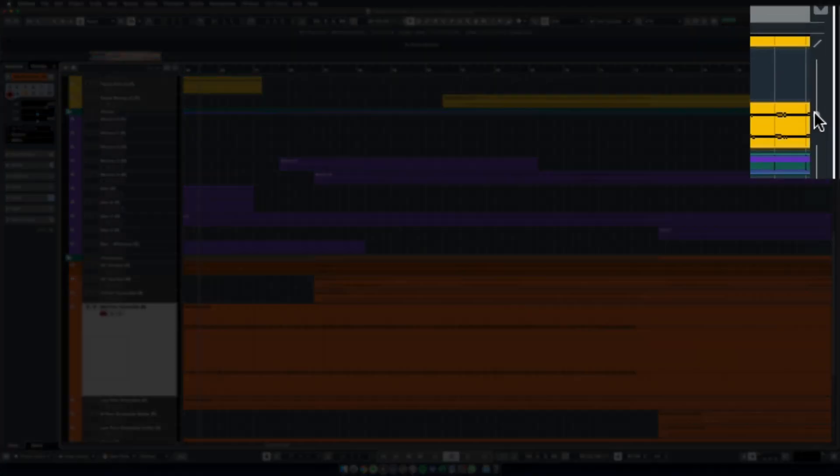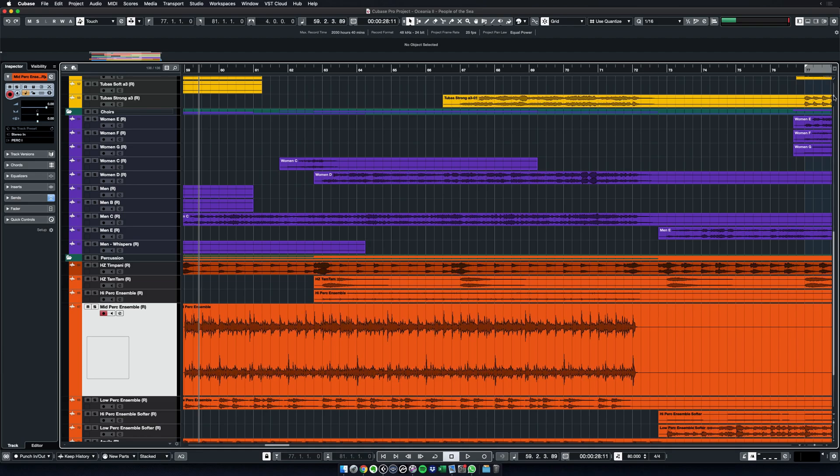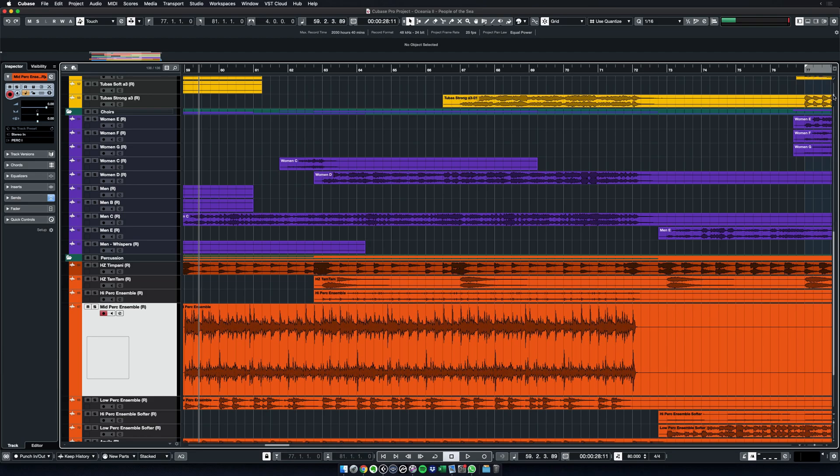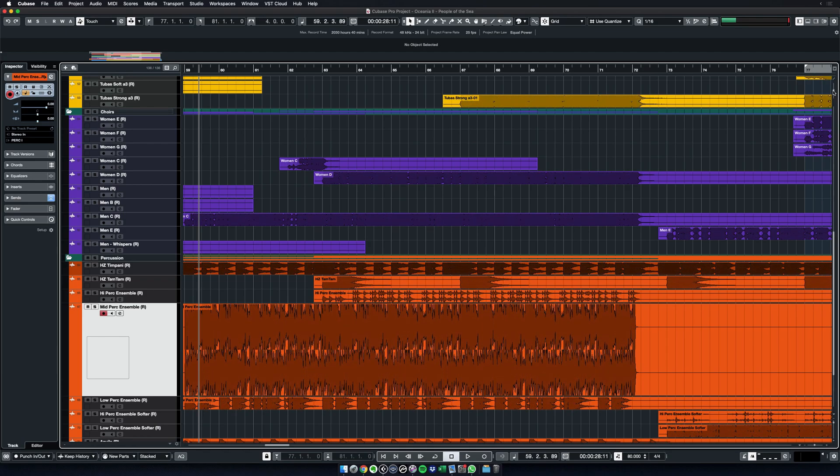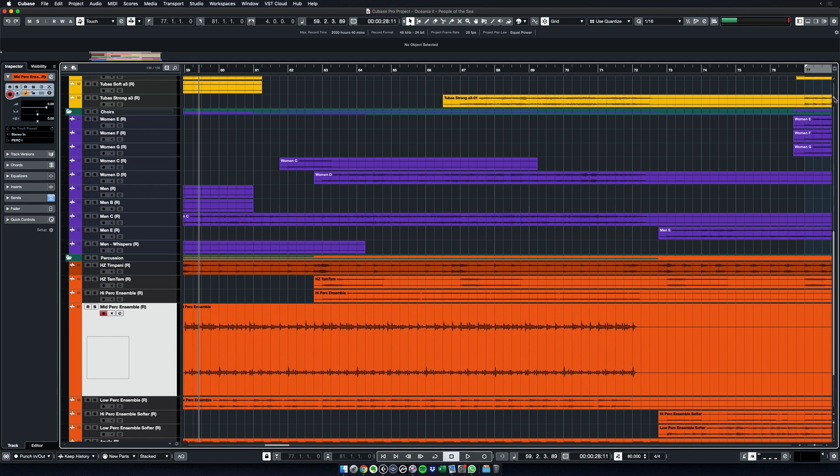See this little slider at the top? Well, it took me three years to find it. It's a waveform zoom - that's a great way to see the transients when you want to align something to the grid, for example.